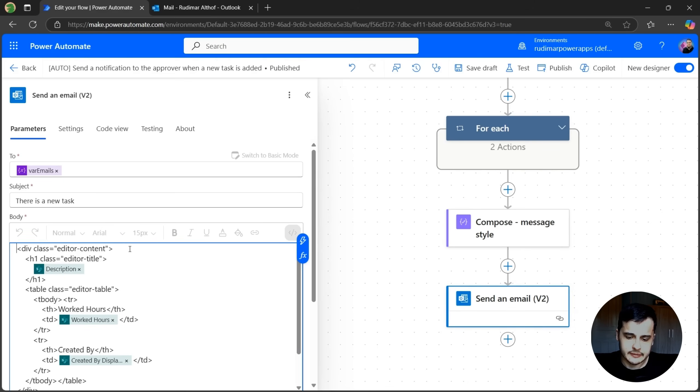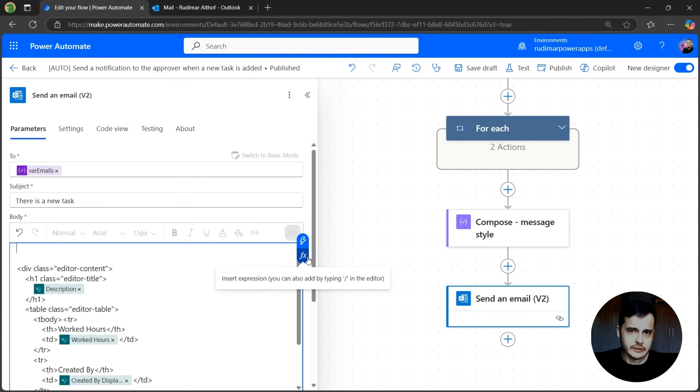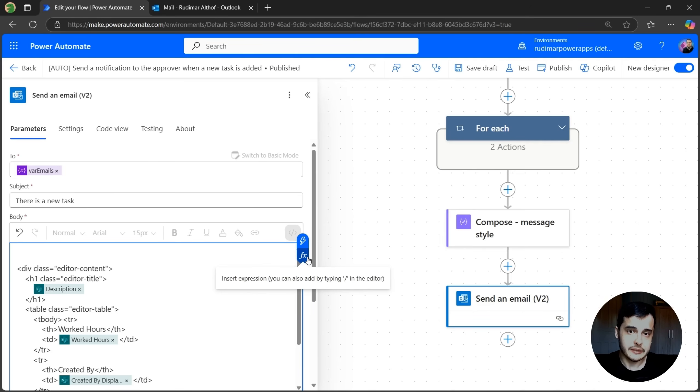And now in the email body, we just need to add the compose in the beginning. It will add all that text inside the email body and it will be the style of the email.